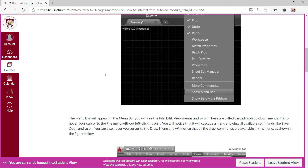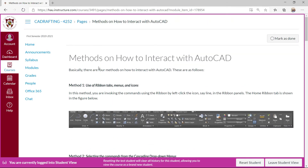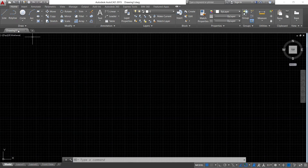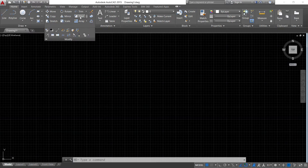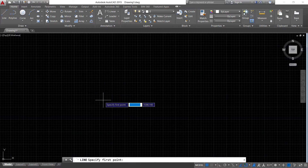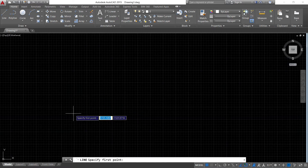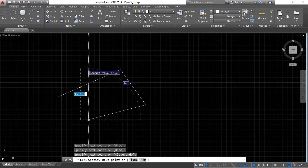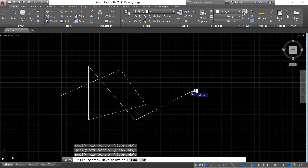The first method is by the ribbon — selecting the commands in the ribbon. As you can see, I'm using the line command, polylines — these are in the draw panel. You can also invoke modify commands like erase, move, and copy. Let's use the line command. Specify the first point, as you can see in the command line — this is where AutoCAD communicates with you. Click anywhere in the drawing area, then specify the next point and so on.